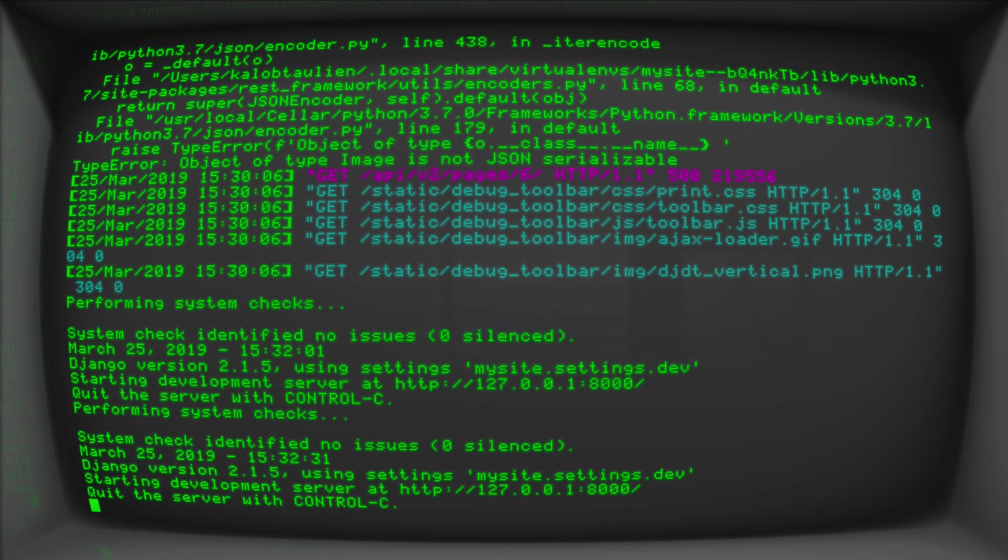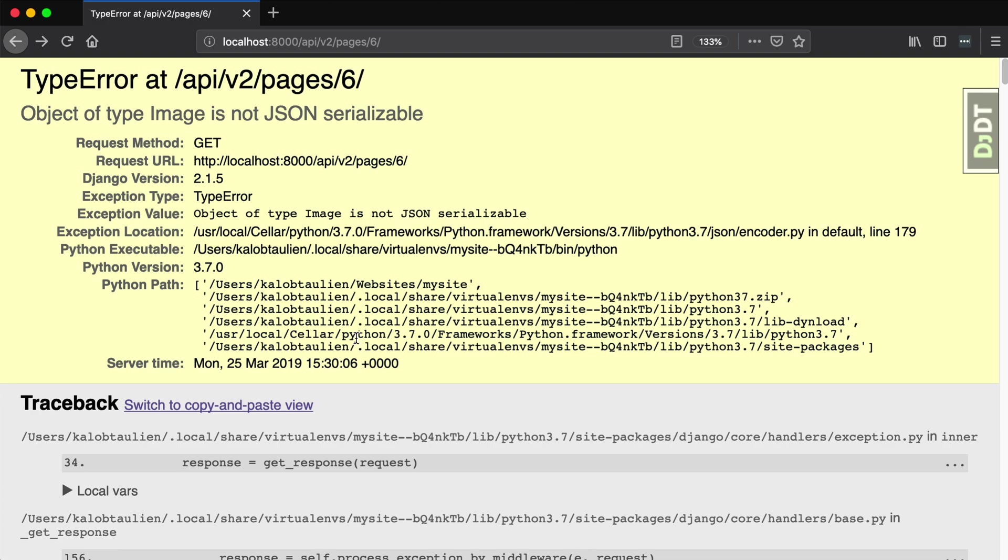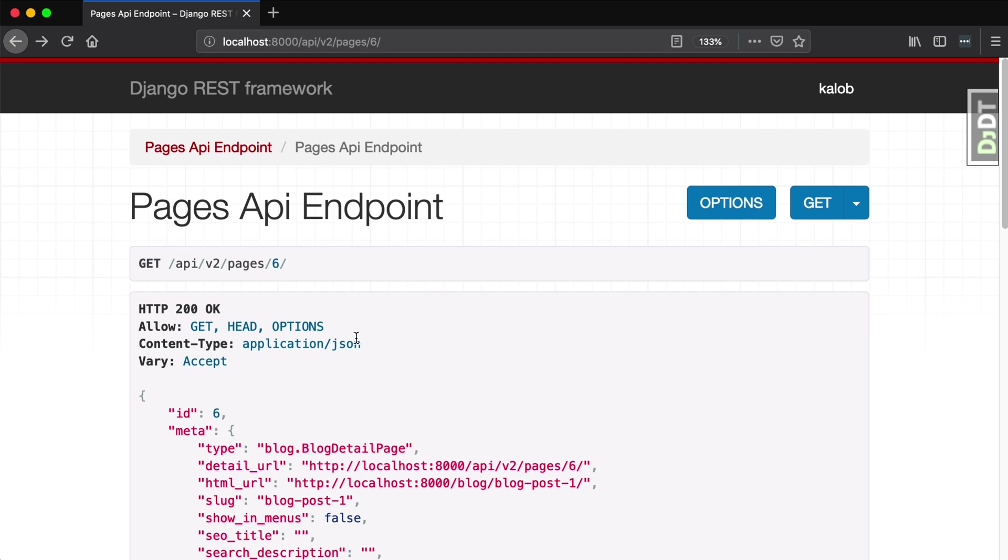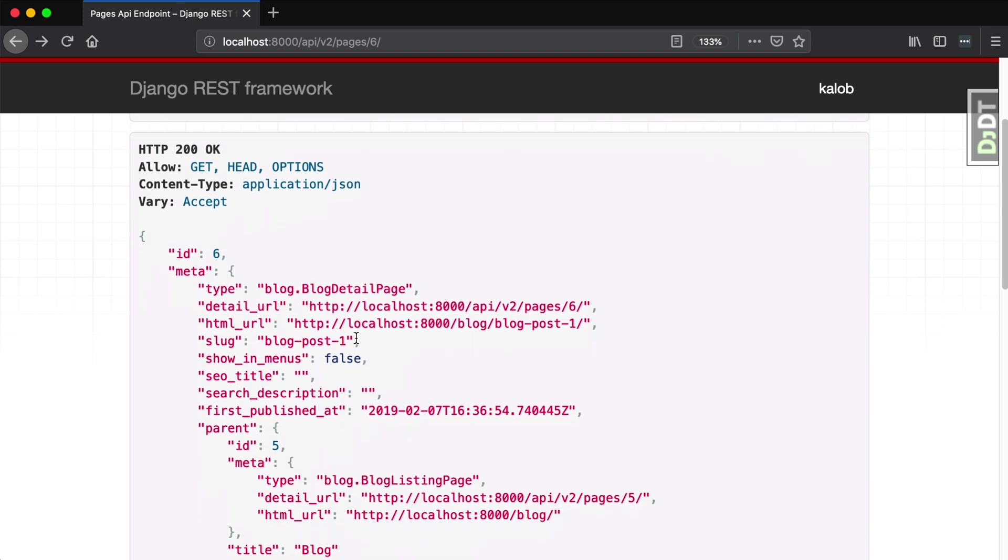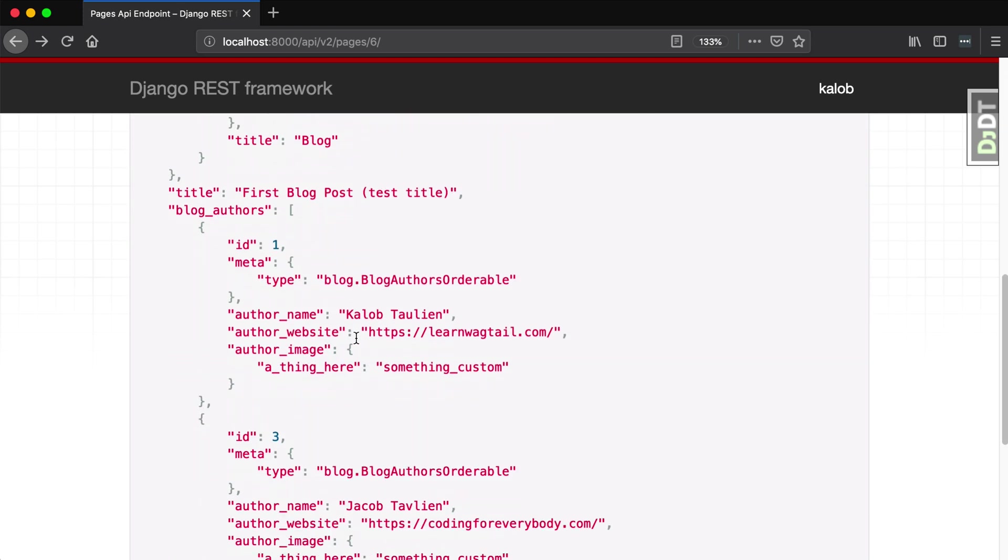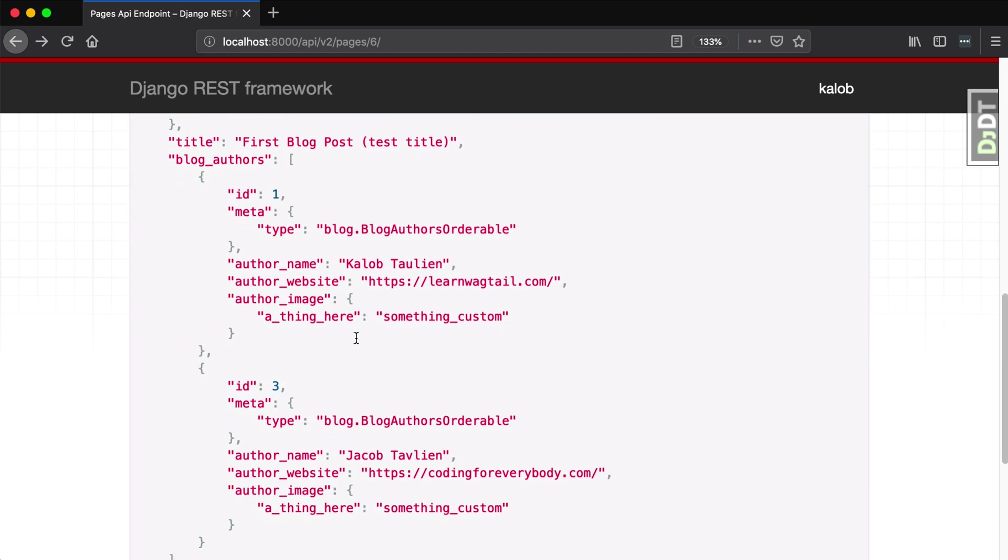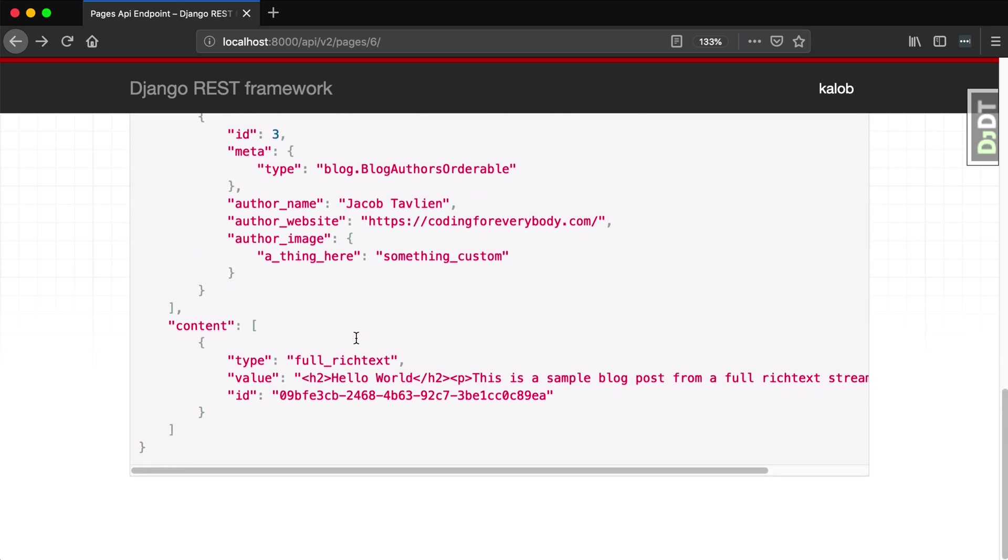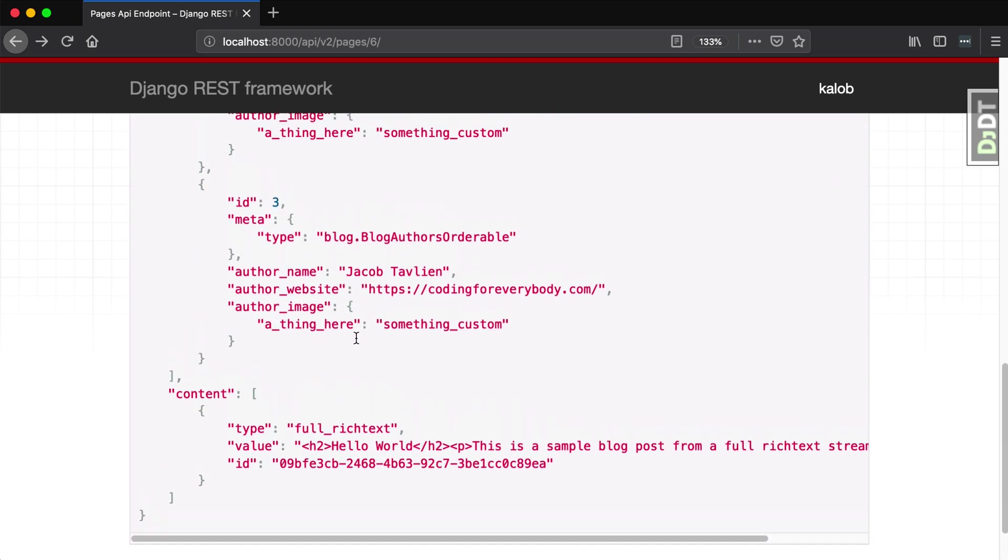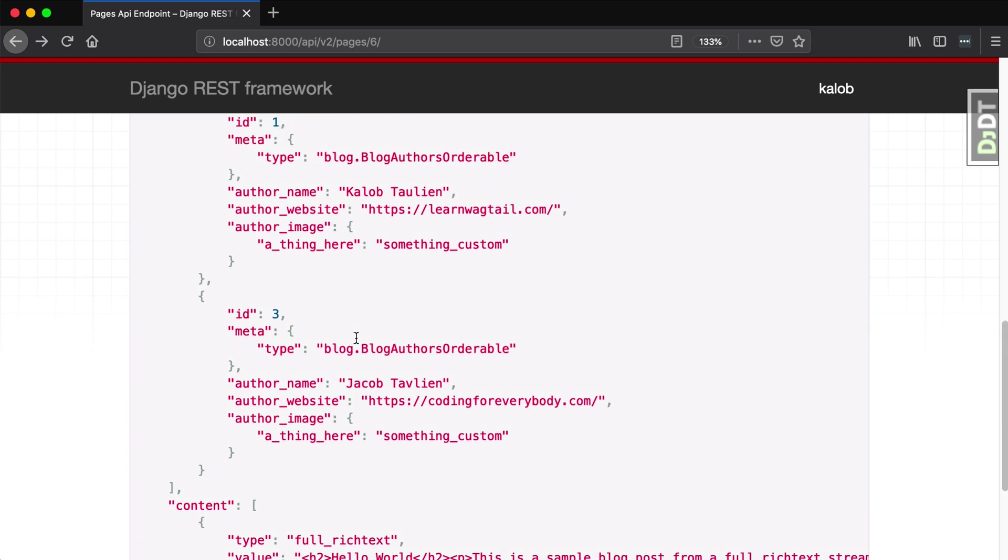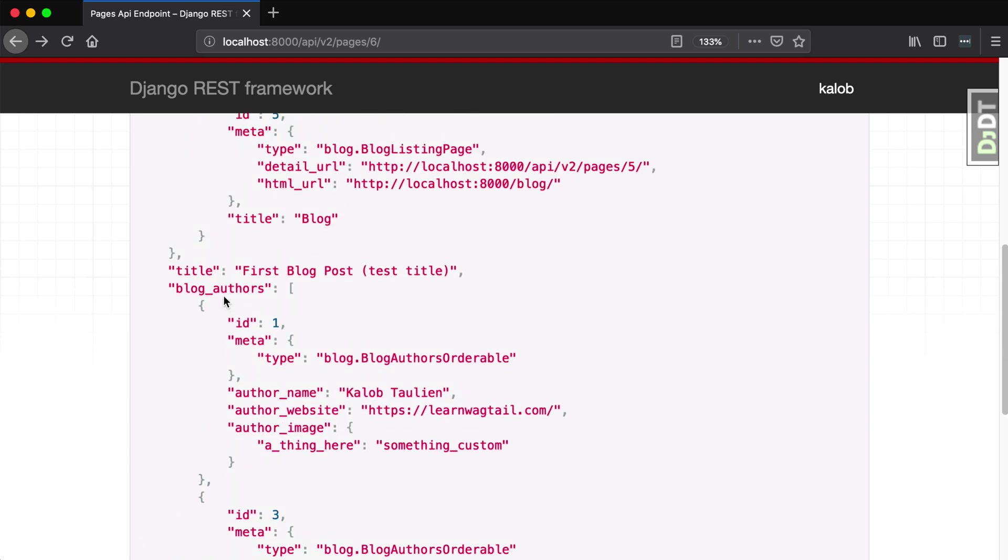In the terminal, everything looks okay. So let's open up our browser and refresh. And we're going to see something interesting. So I'm going to scroll on down. And where we're working with is our blog authors. This is our orderable. Orderable ID of one meta, the type is blog dot blog authors orderable. So we know it's an orderable because I named it explicitly.